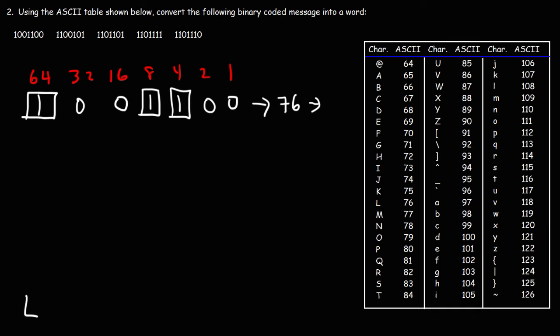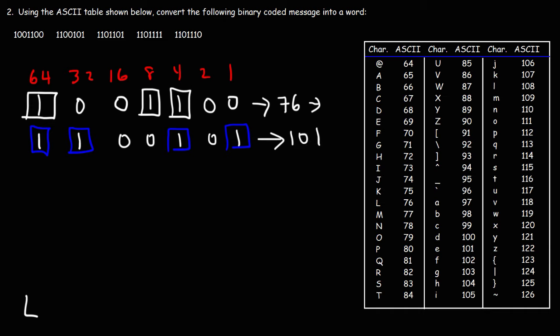So now let's move on to the second code. It's 1, 1, 0, 0, 1, 0, 1. So we have a 64, we have a 32, a 4, and a 1. So 64 plus 32 plus 4 plus 1, that is 101. And 101 corresponds to the letter E. So we have a lowercase e. Now let's move on to the next one.